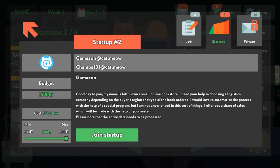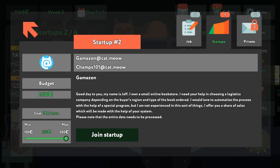Amazon, let's get this started. My name is Jeff. I own a small online store. I need help with choosing a logistics company. I own a buyer's region, a type of board. I would love to automate the process with the help of a special program. I'm not experienced in this sort of thing. I'll offer you a share of sales which will be made with the help of your system.